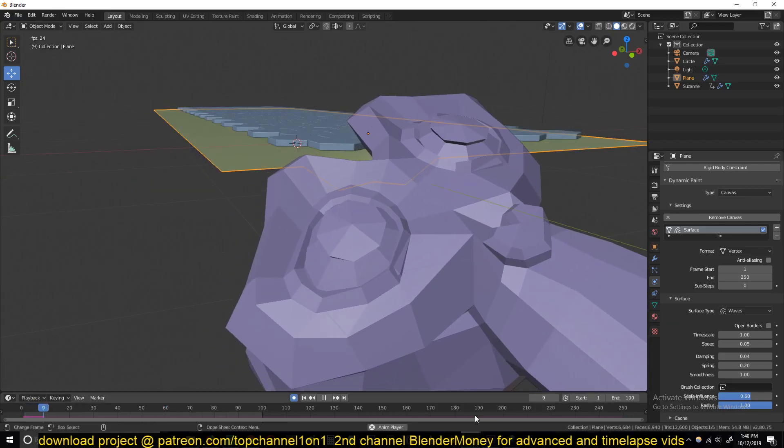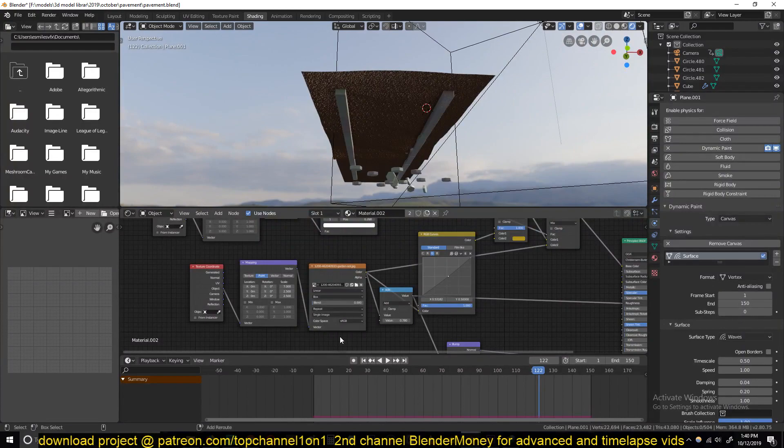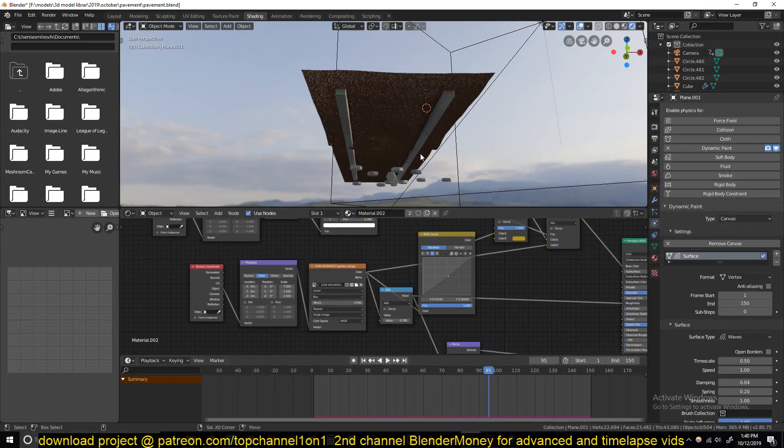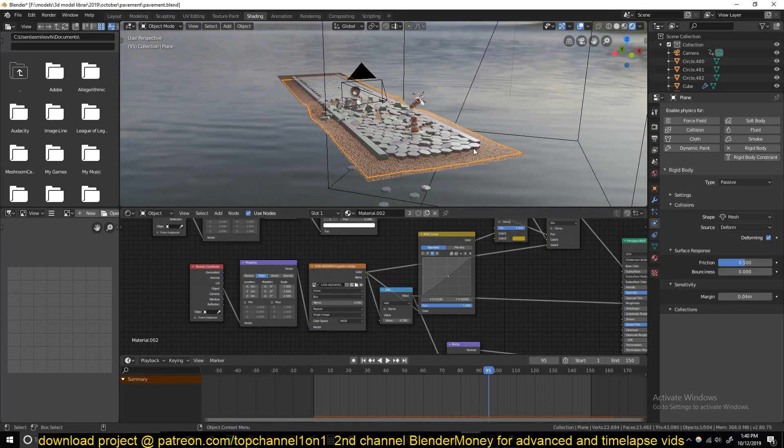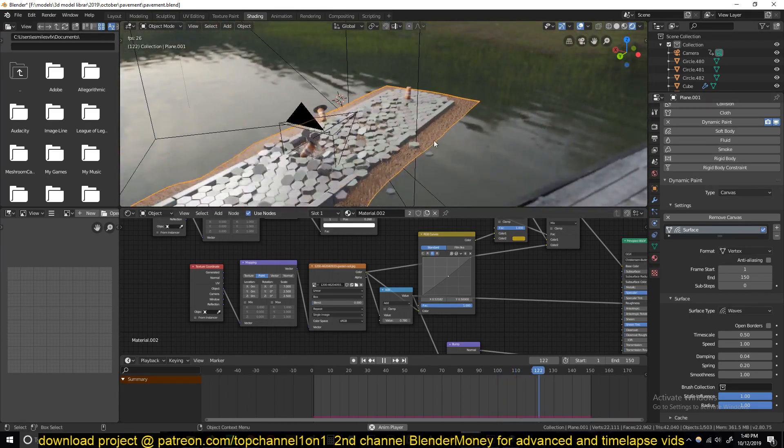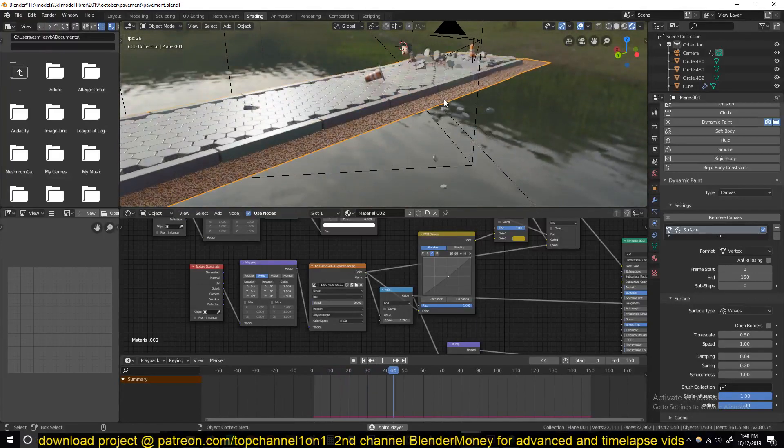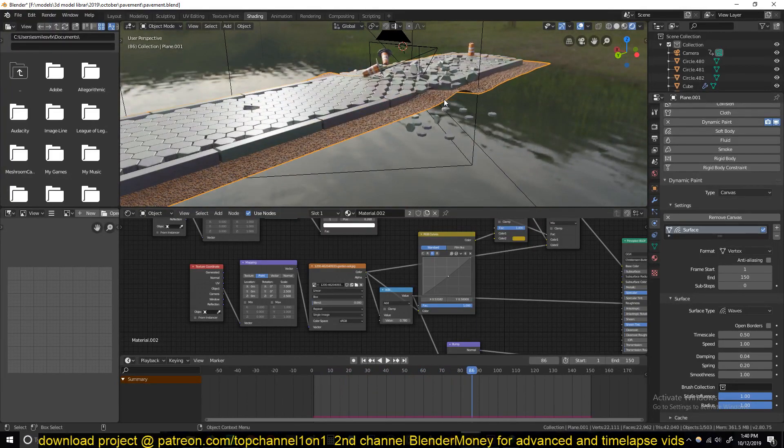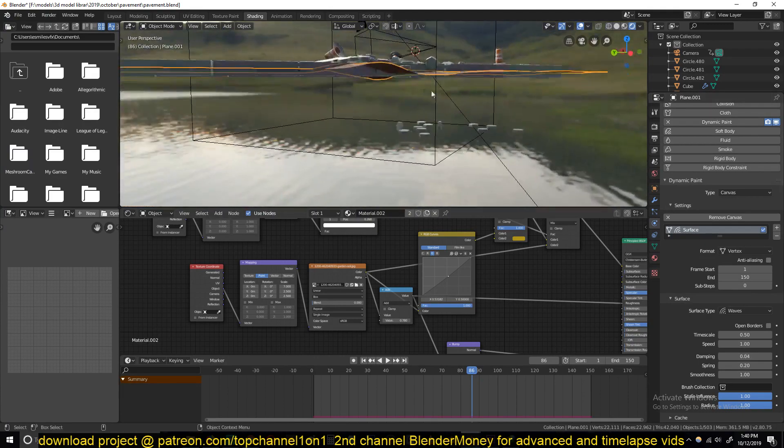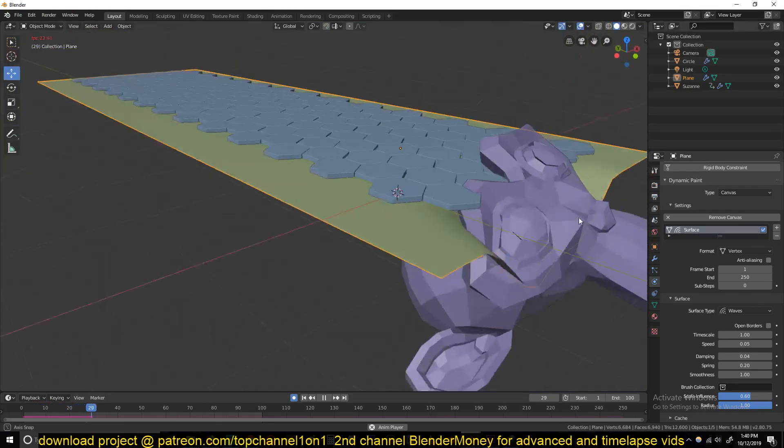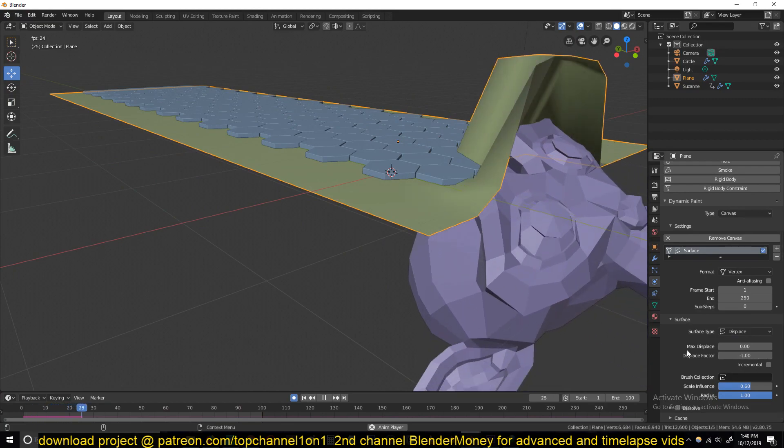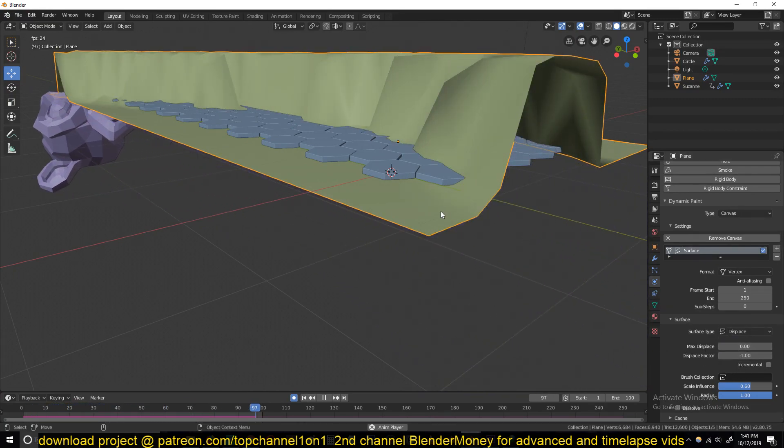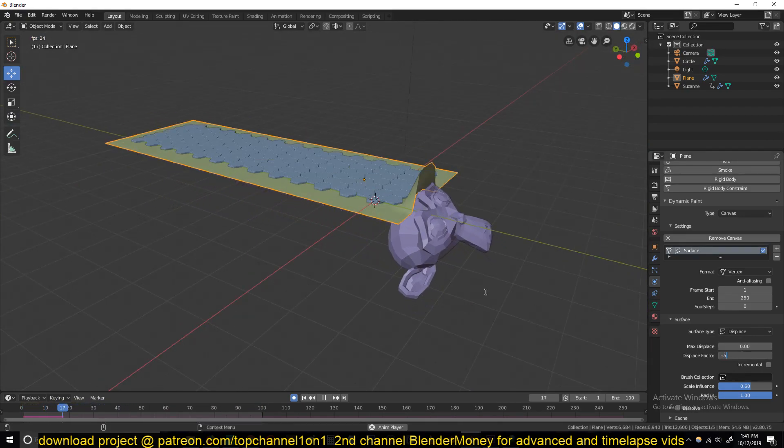If you reduce the speed to 0.00 it will act like Displacement, and if you increase the speed just a bit you start getting a slight movement. Let me first increase the factor. Okay, so we're working with Waves, so we don't have the negative displacement.